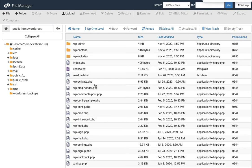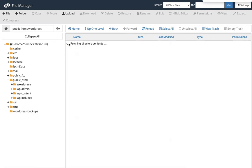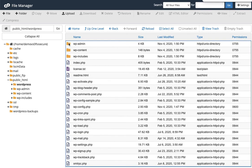So file manager is pretty standard for cPanel. It allows you to wander through the directories and look at the different WordPress installations and their files. Great. So let's go ahead and return to the WordPress Toolkit.